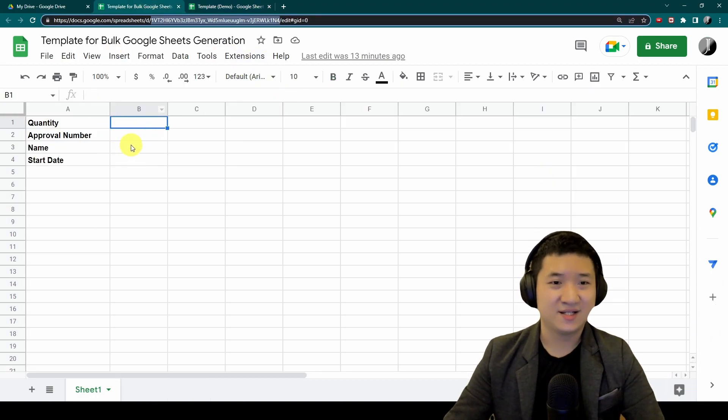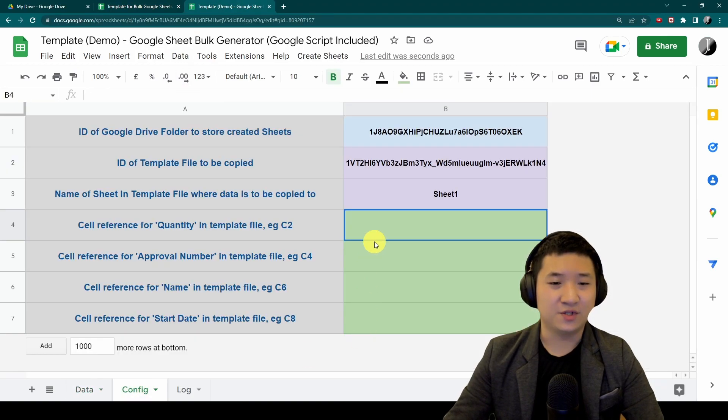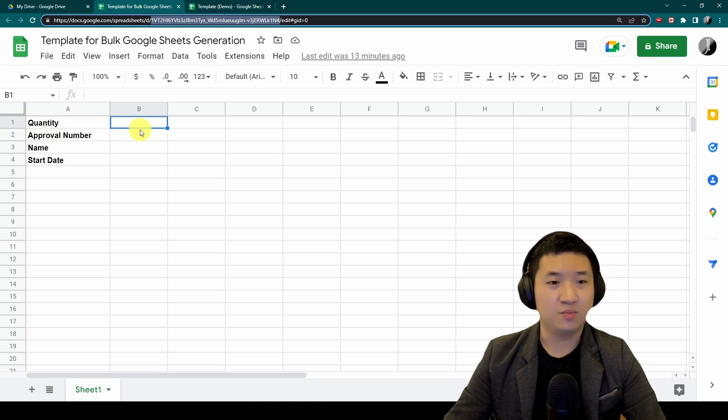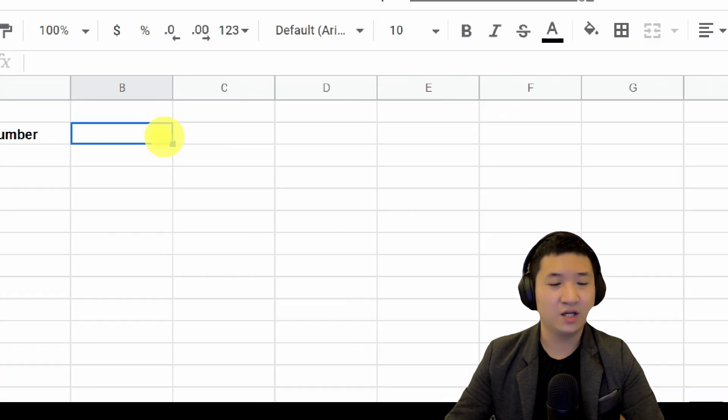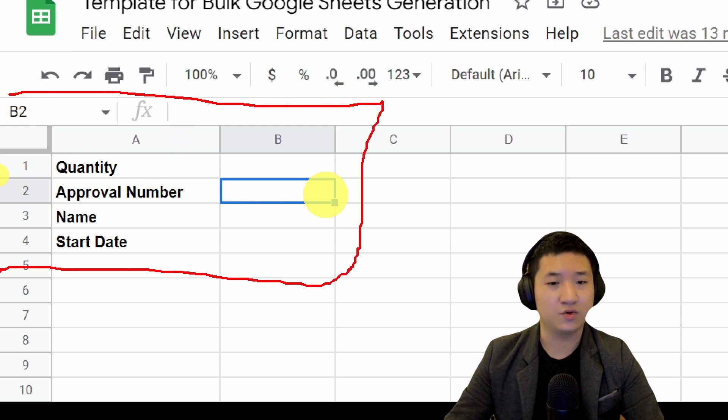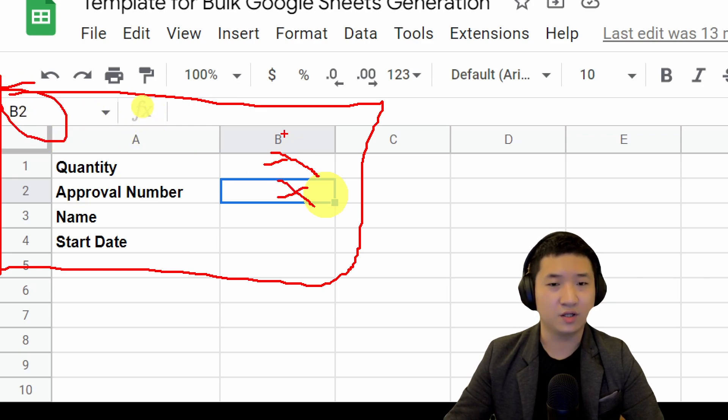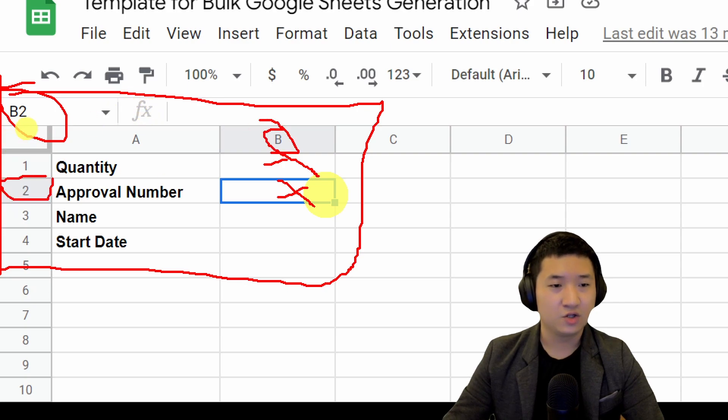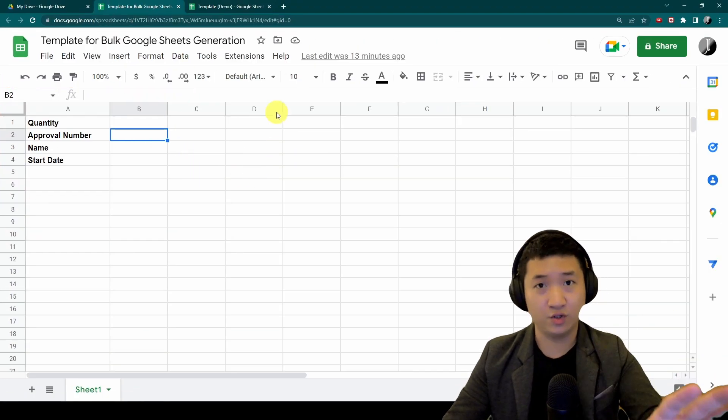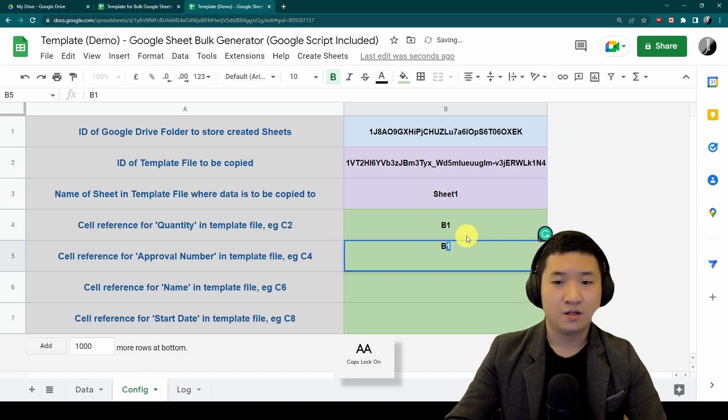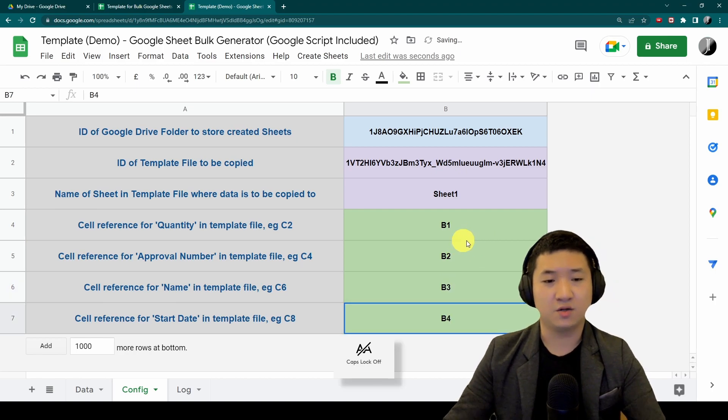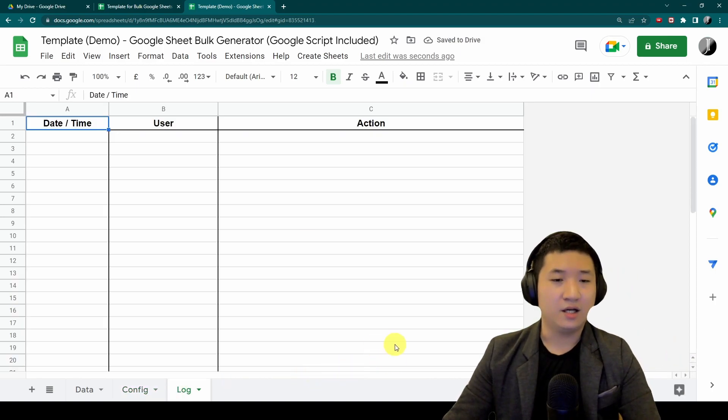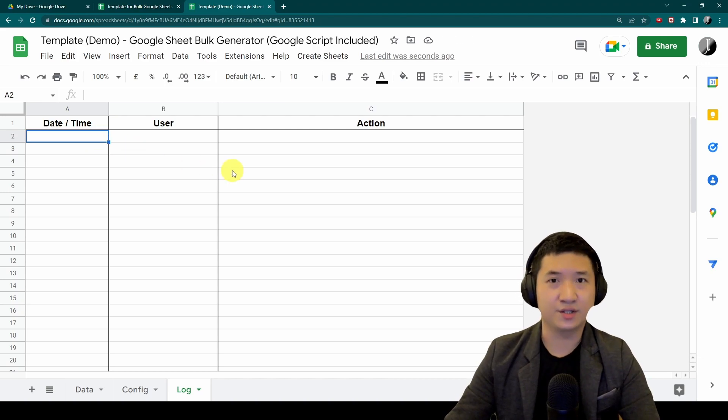Remember our data, we have four columns of data. To make it simple, the quantity I'm going to put in is B1, approval number will be B2. If you can't figure it out, it's very simple. This is how you identify. For example, quantity I want to put here will be A1, approval number I want to put here is B2. It's really up to you how you're going to do it. Let me do it on B2, B3, B4.